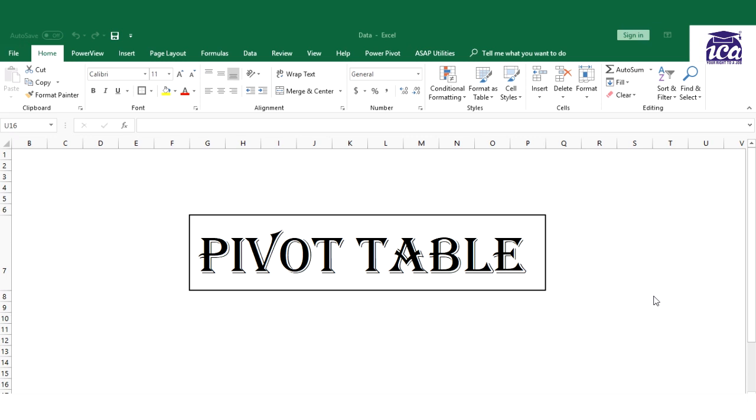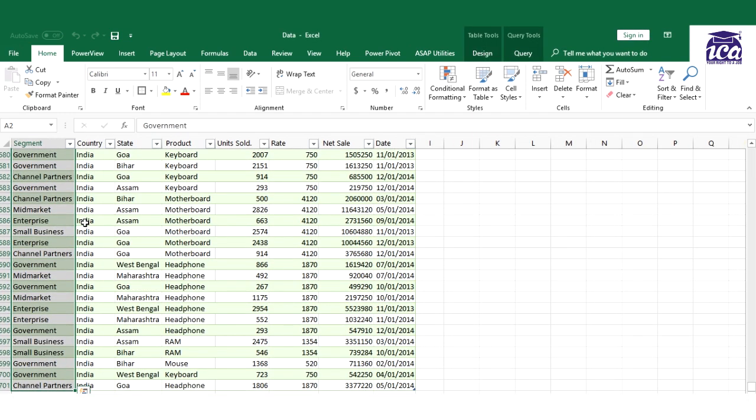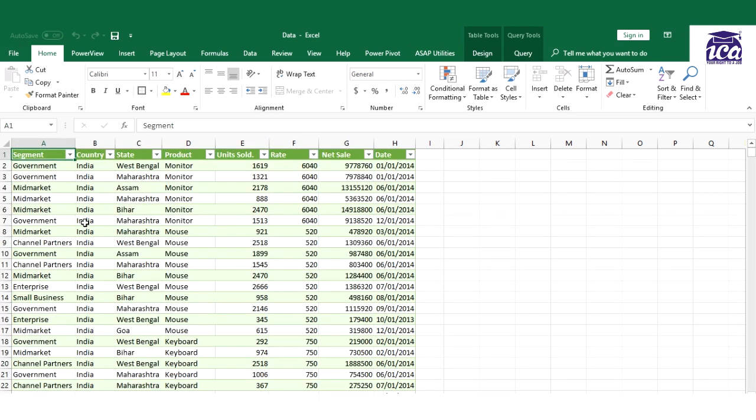So let's take an example of a data and let's see how we can use Pivot Table to explore our data. Over here I have a huge data of almost 600 or 700 rows.